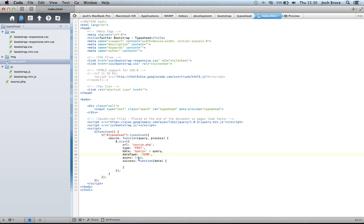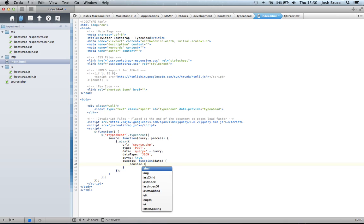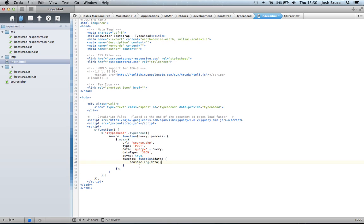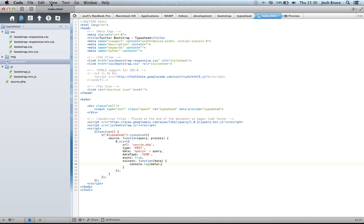Async is true. And then we have a success, which is a function with the data. So for now, we're just going to console.log the data when we get it back. And that's everything you need to do in our HTML file.